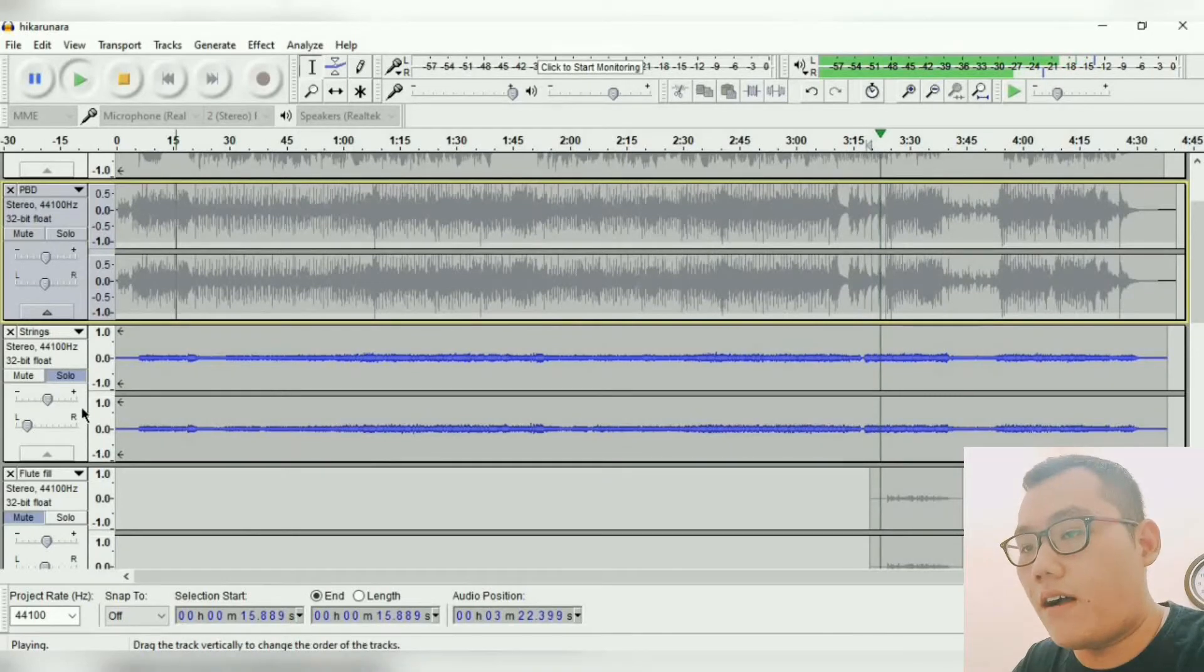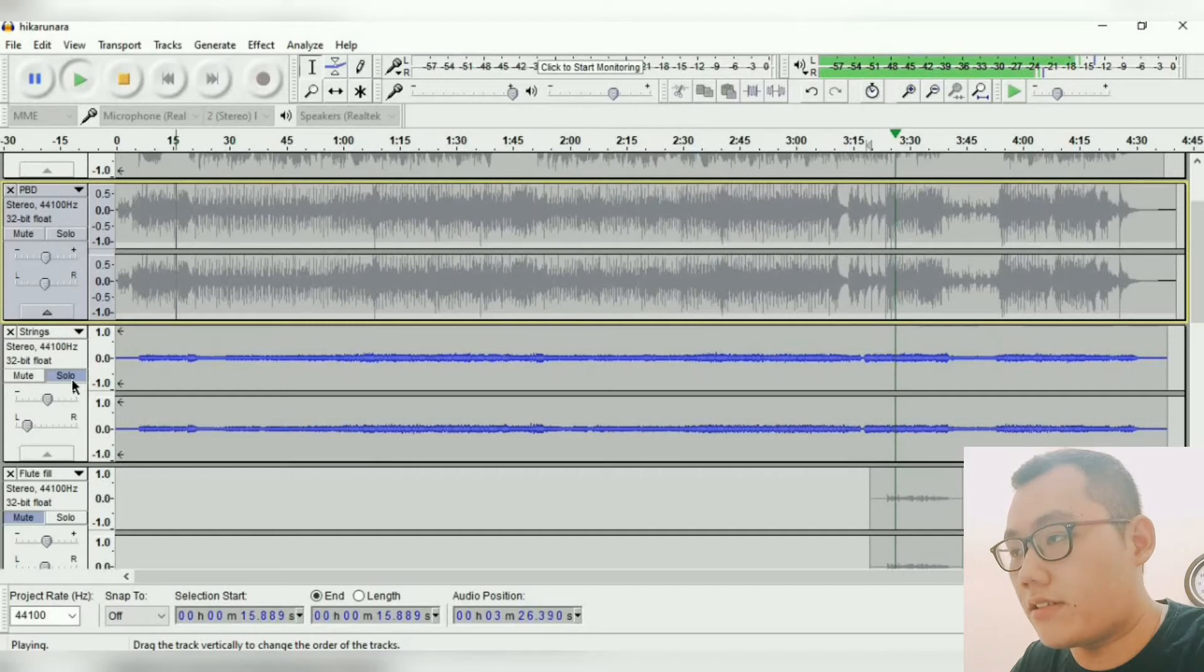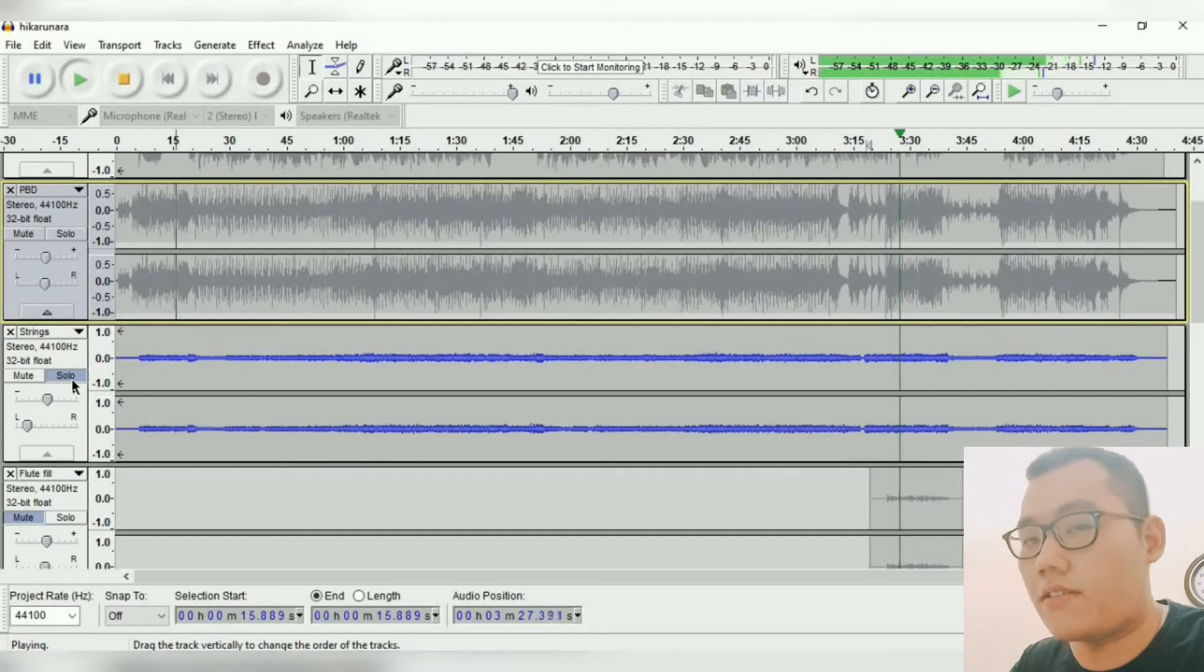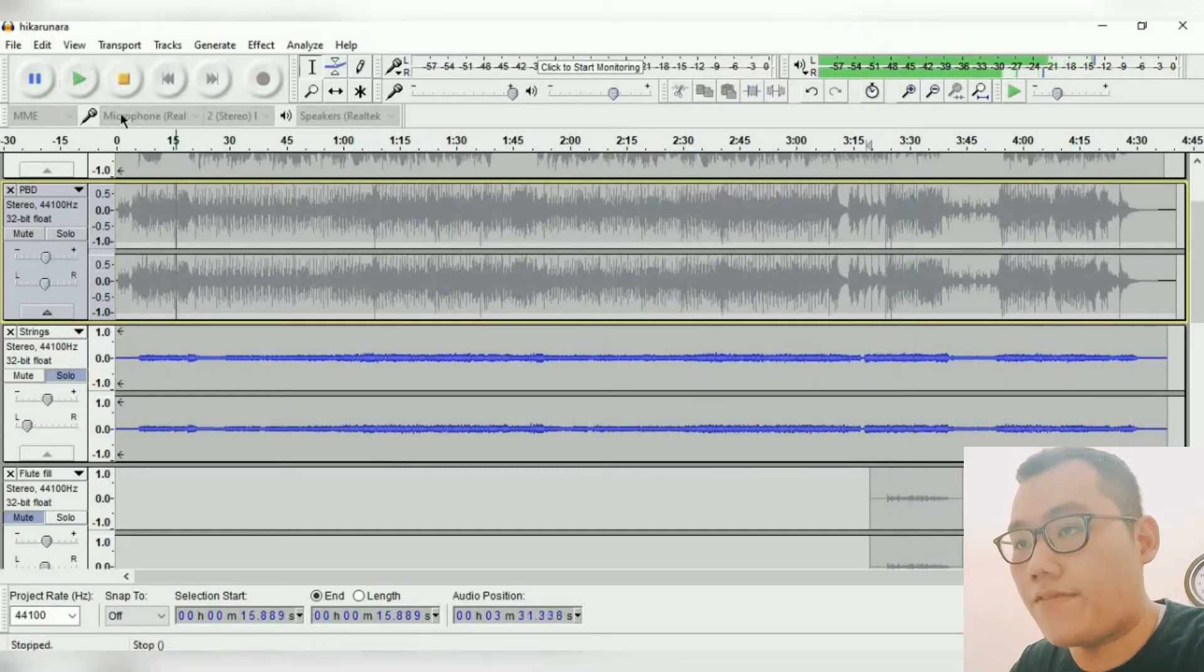So next I have strings here. I pan it on the left side of the speaker. Also, I put a little bit of reverb on these strings to make it sound fuller. Okay, enough.